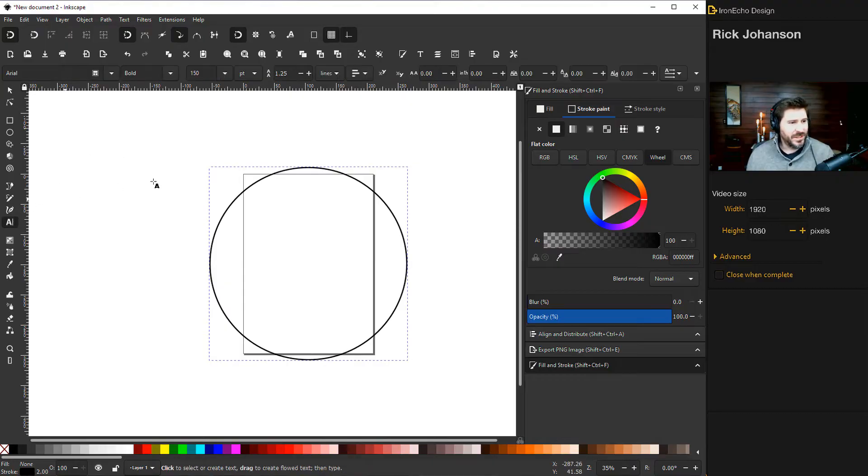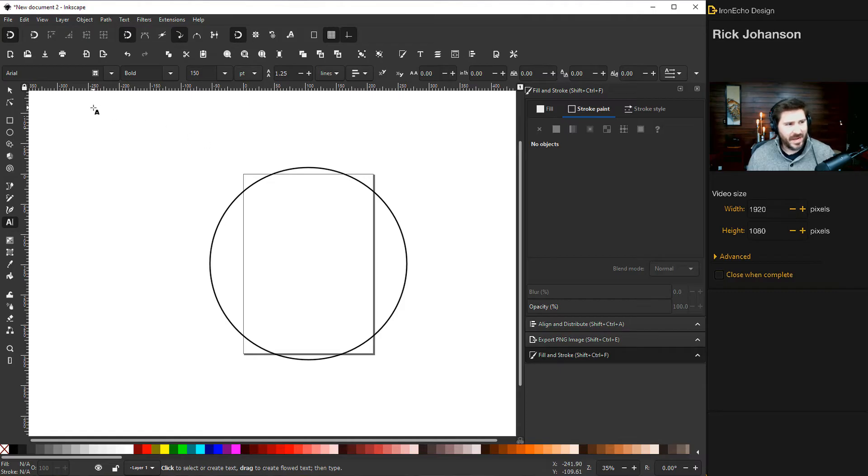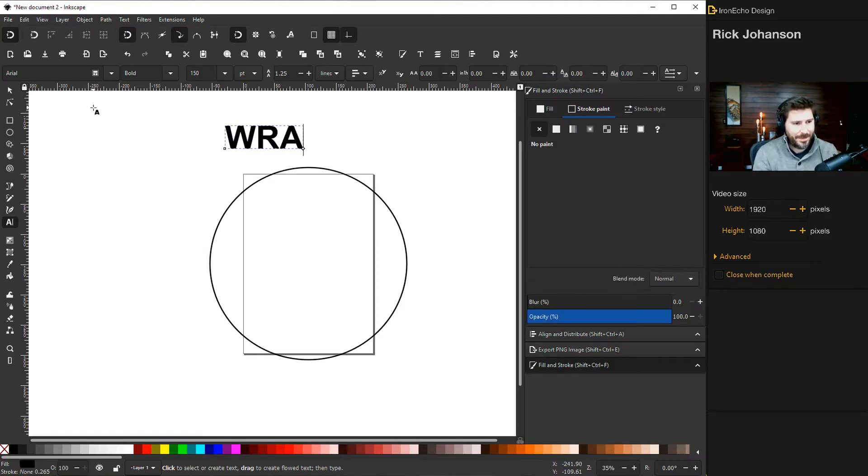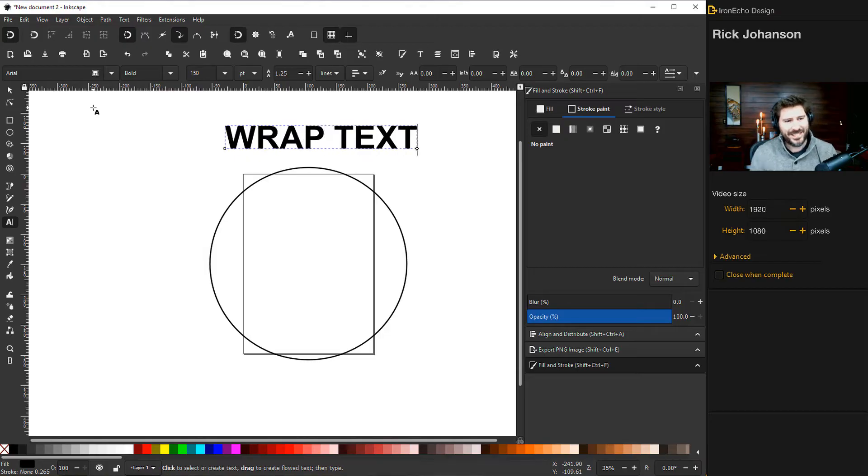Choose the text selection tool and I've got Arial set up. So wrap text.